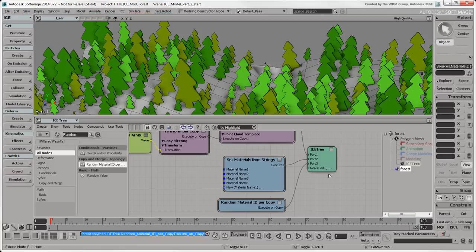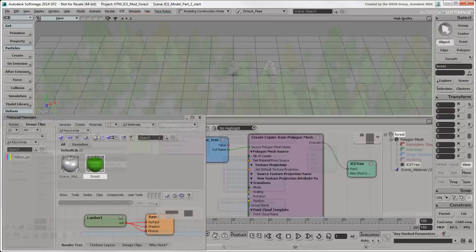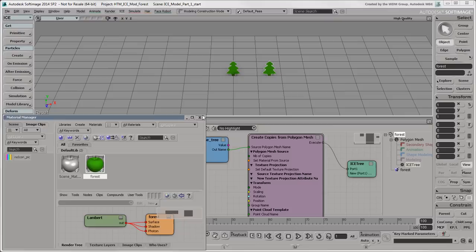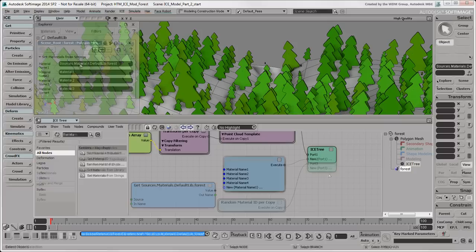There's one thing to note if you're using the default scene material on the forest object. With the Material ID attribute, a value of 0 specifies to use whatever material is applied to the object itself. If you don't want to use the default scene material, simply apply a different material to the forest object, as we did in the previous video, and update the strings with its name in the Set Material from Strings node.